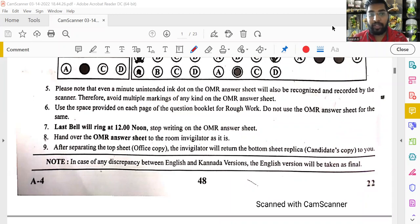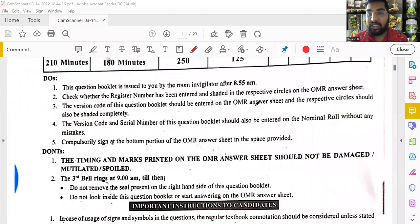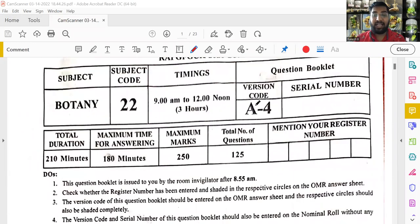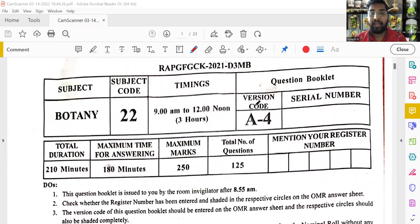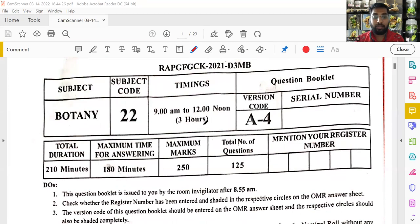Hello friends, welcome to this video. We are going to talk about this botany question paper that was asked for the assistant professor recruitment in Karnataka. KPSC or KEA — Karnataka Examination Authority — conducts this examination for the recruitment of assistant professors in government first-grade colleges. It was conducted on March 14, 2022.